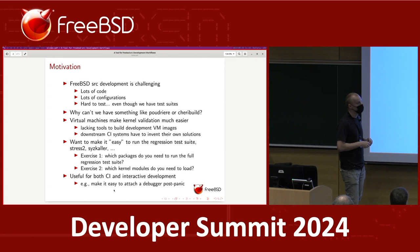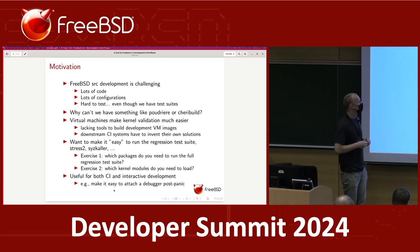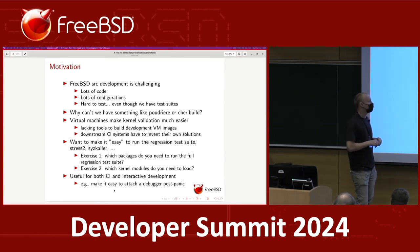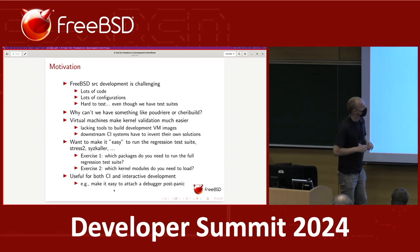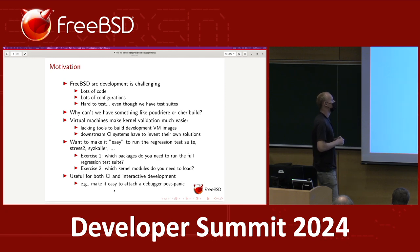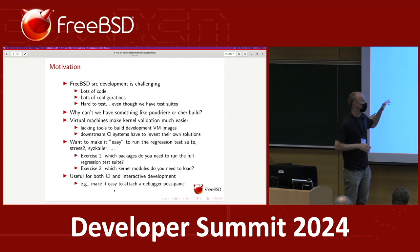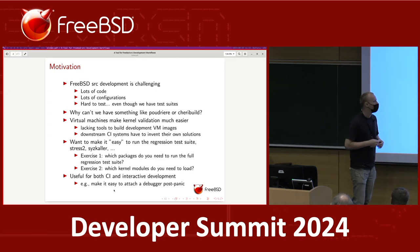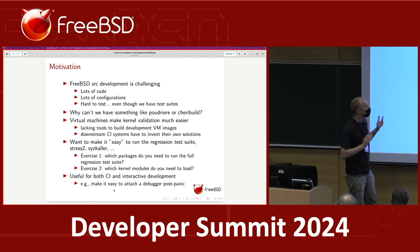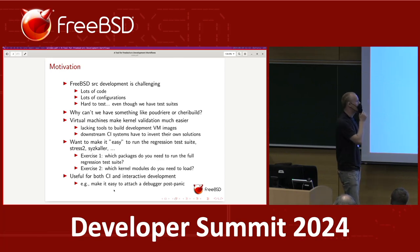Right now we don't have a single easy way to build VM images. There's `make release`, which currently requires root. It has various limitations. What this effectively means is that downstream CI systems of FreeBSD have to reinvent their own solutions — the Jenkins builds have their own scripts, I have my own scripts, and I'm sure many other source developers do too.